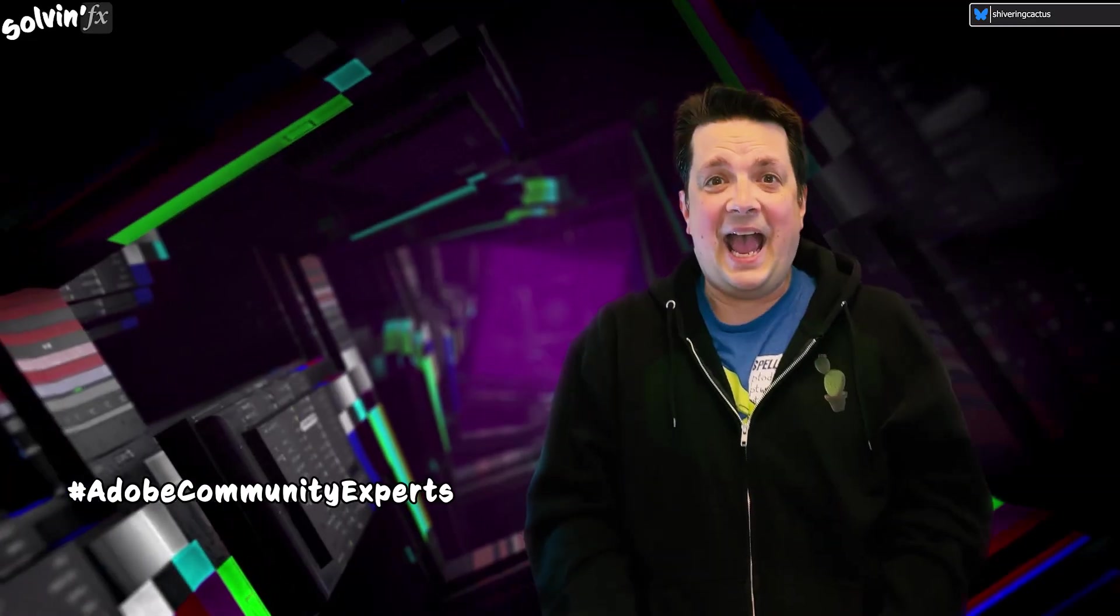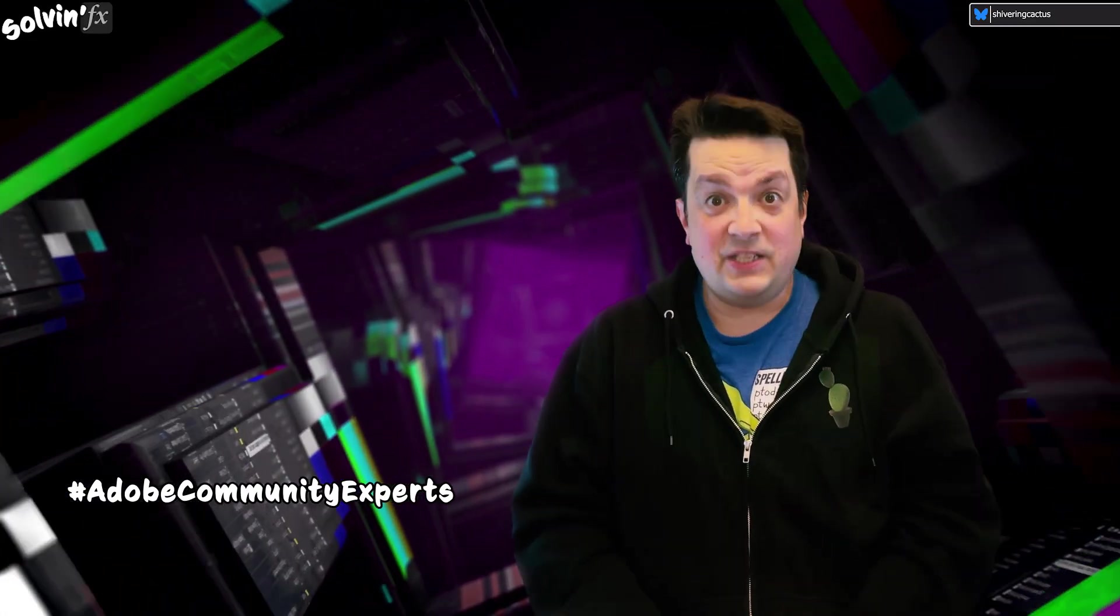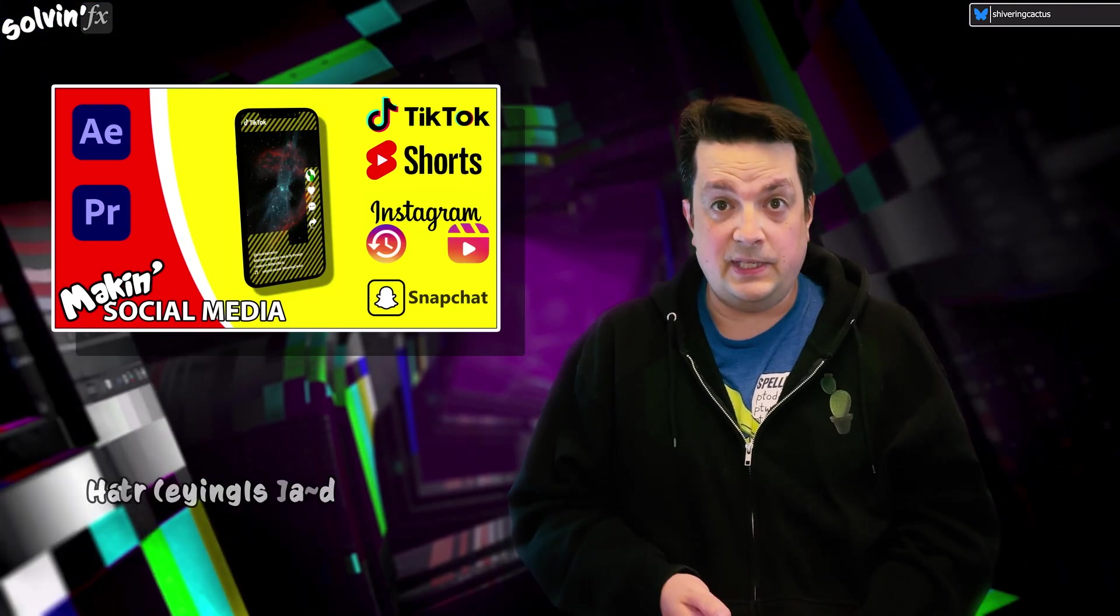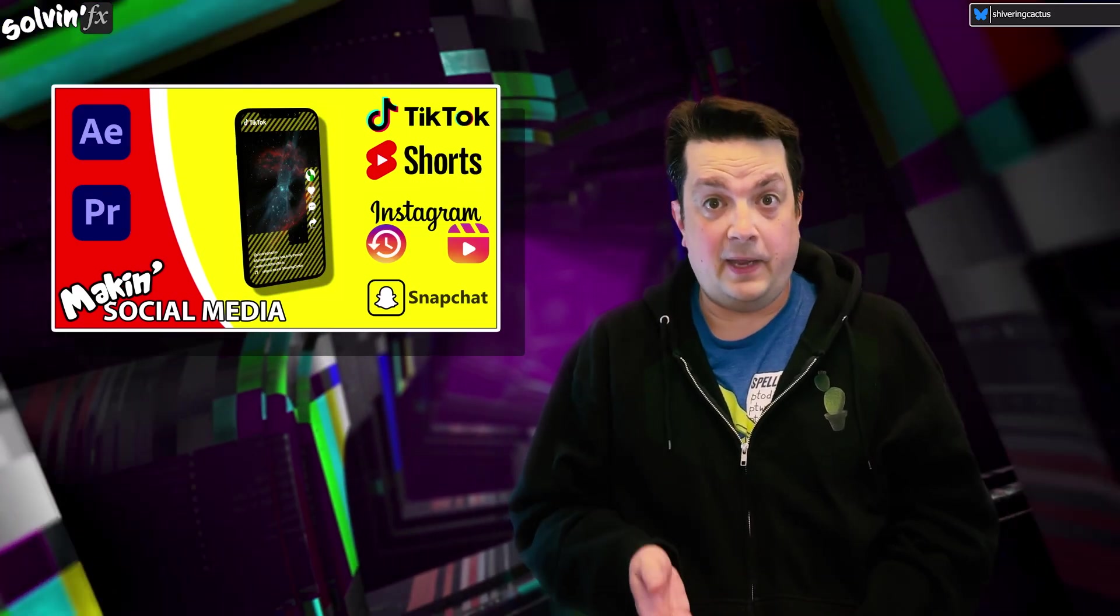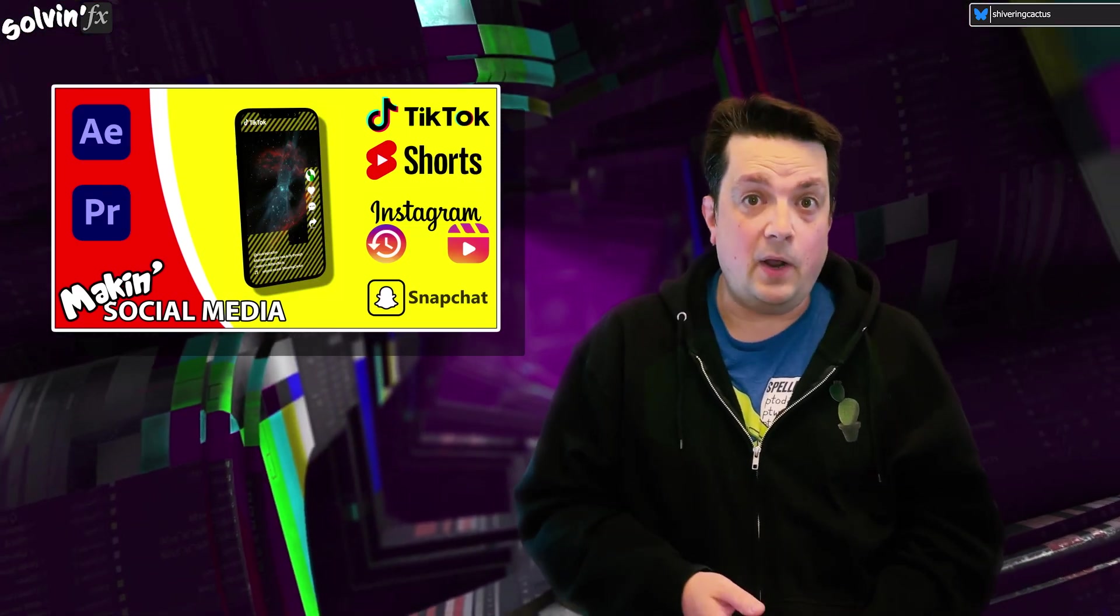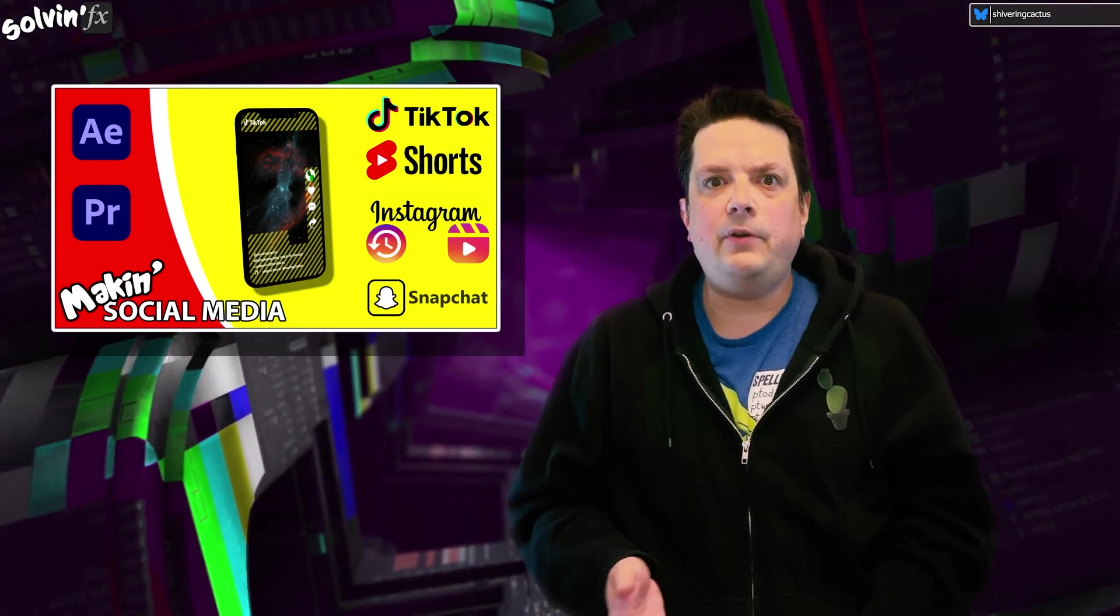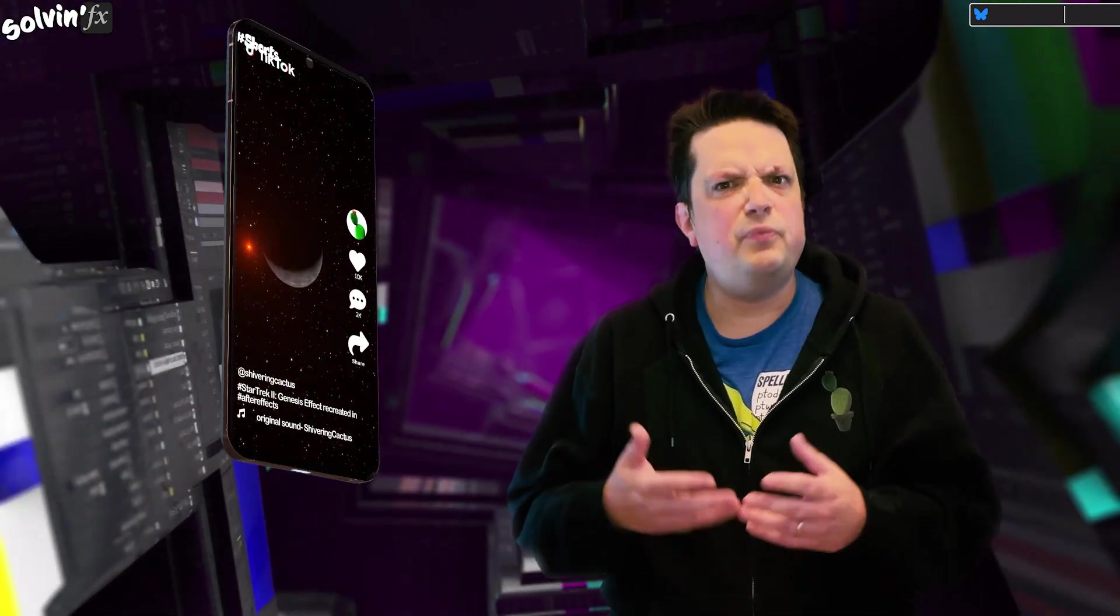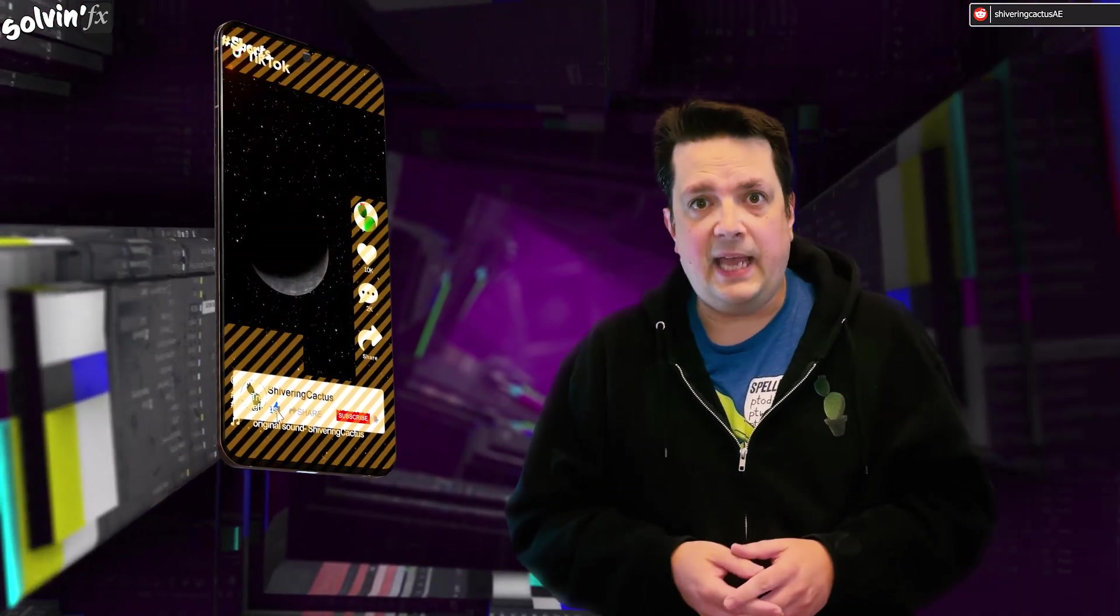Hey and welcome to Making Socials. A couple of years back I created a preset for both After Effects and Premiere Pro that allowed you to see an overlay of problematic areas to avoid when adding text.